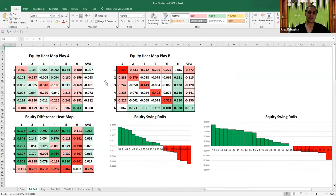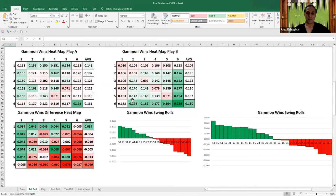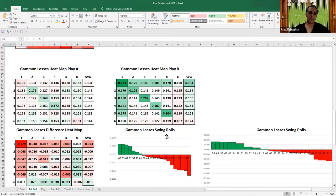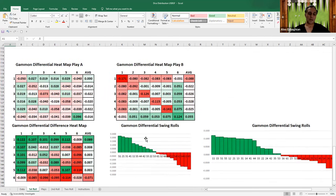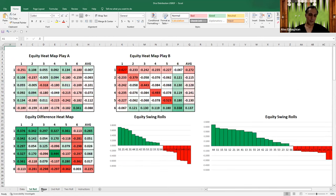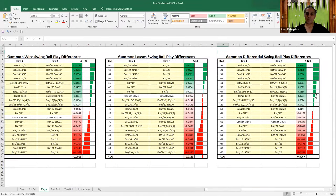This data is for equity only. If you scroll down, you can see the exact same data but for gammon wins. If you're at a score where gammons are valuable — like Gammon Go — this is something you'll want to look at. Additionally, if you're at a score where gammon losses are important to avoid — such as Gammon Save — you can look at the gammon losses section. Finally, the gammon differential shows the difference from gammon-plus-backgammon wins minus gammon-plus-backgammon losses — a bit more advanced. The plays tab shows the same breakdown: equity swing rolls, gammon wins swing rolls, gammon losses, and gammon differential.